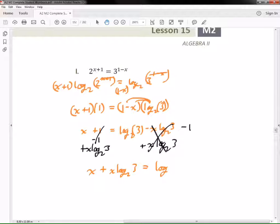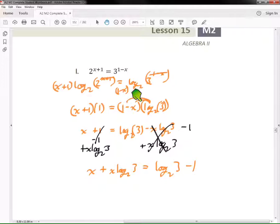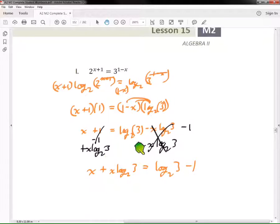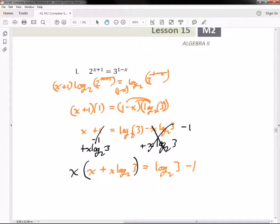Now I have x plus x log base 2 of 3 equals log base 2 of 3 minus 1. The hardest part about this problem is distributing this log and then getting all the x terms on one side and all the non-x terms on the other side.